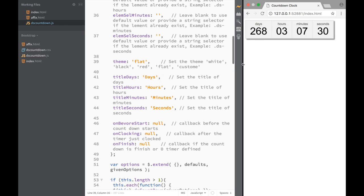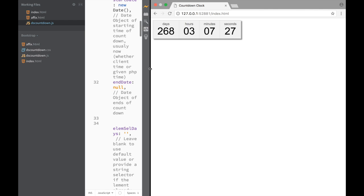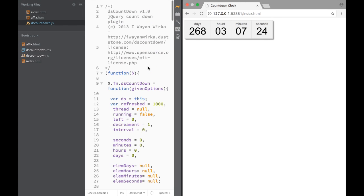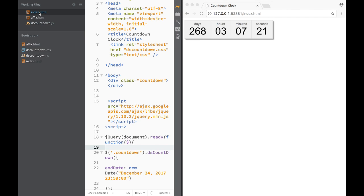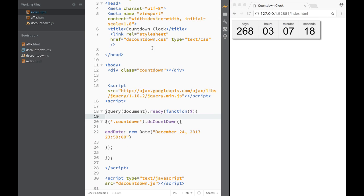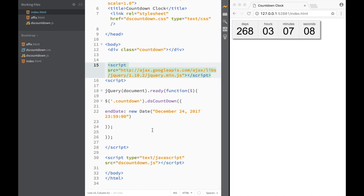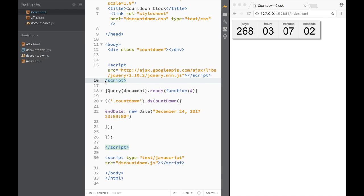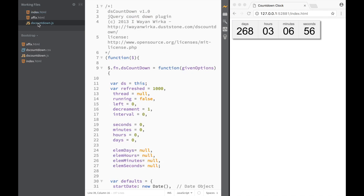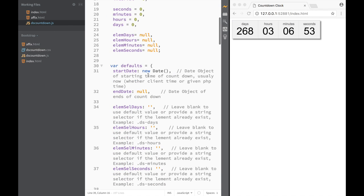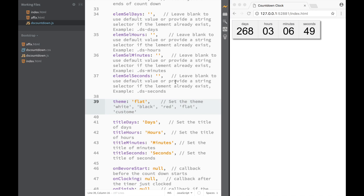So this is how easy it is to add a dsCountdown clock to your file. In my index you can see what we needed to do: we needed to download the files, add the dsCountdown.css, then add the actual div, then jQuery, then our script. And if we wanted different themes, we went to the JS file and changed the theme value. That's going to be it for this video, guys. Thank you very much for watching, and I'll see you in the next video.